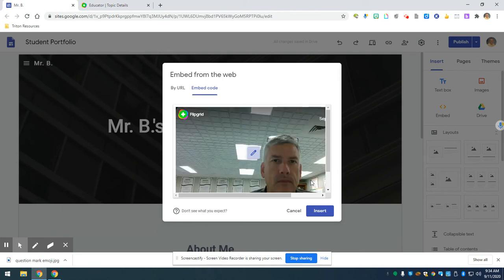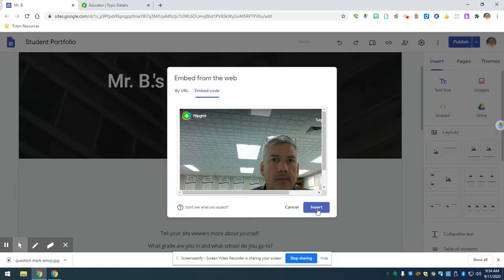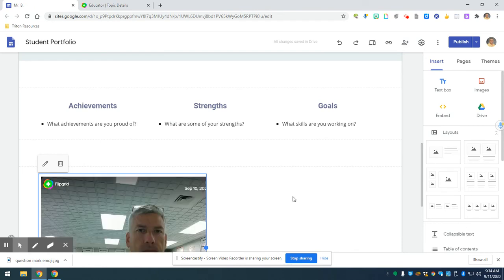It's going to provide a preview, just a little thumbnail of what I should see there. Okay, if I'm happy with it, I'm going to click insert and there it is on my page.